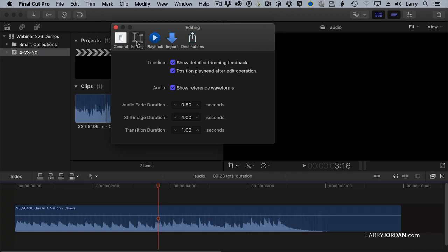If we go back to Final Cut Pro Preferences and go to Editing, there's one more setting which can save us a ton of time: Audio Fade Duration. We can apply a keyboard shortcut that adds audio fades to all of our clips, and it will apply the default duration, whether that's a tenth of a second or a second or whatever number you want. The default is five,